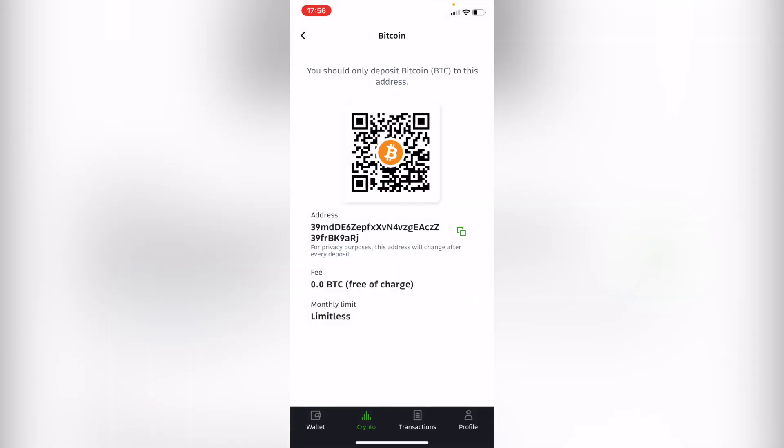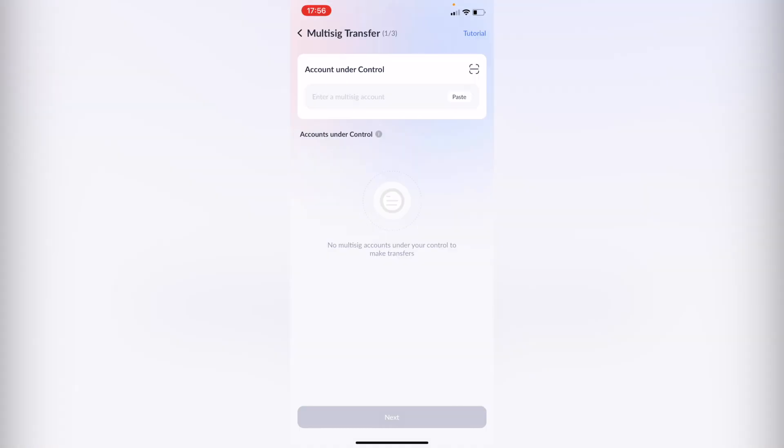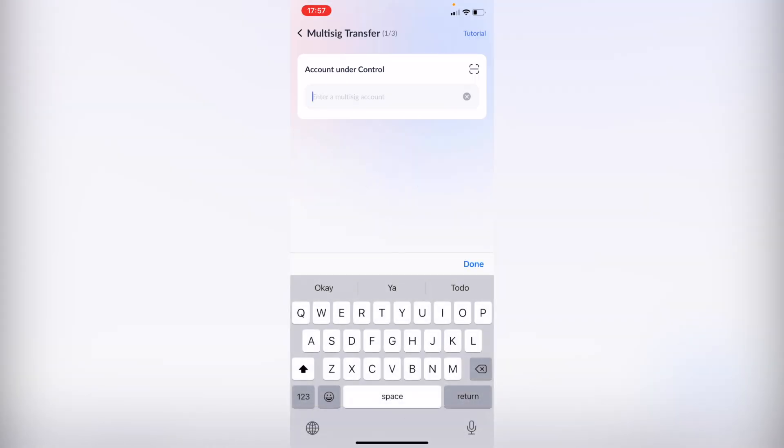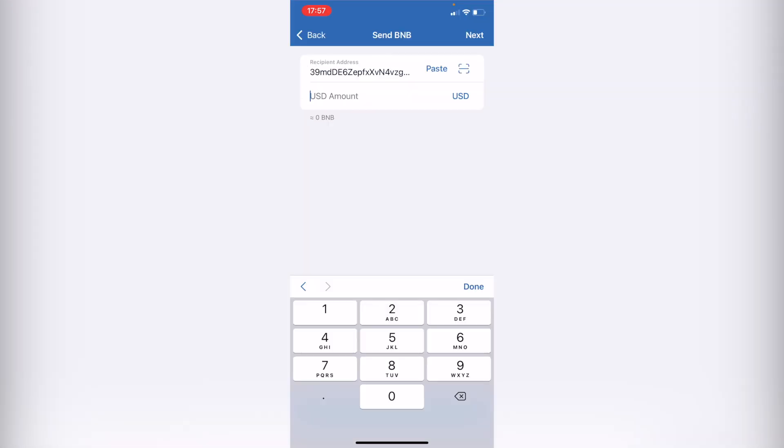And then it's going to be generating me an address so what I want to do is to copy this address and paste it right in here in my TronLink. So after I paste this you can put the amount of the token that you want to send and just hit done.